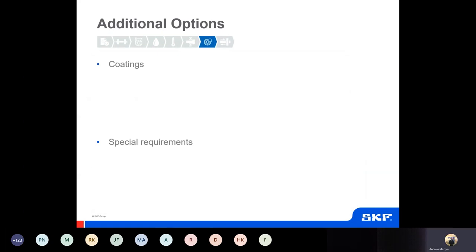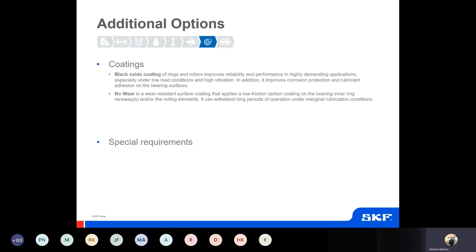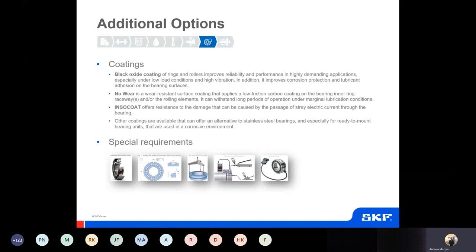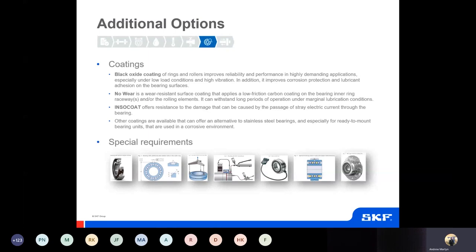Finally we move on to additional options — situations involving coatings such as black oxide or NoWear for different reasons, or certain special requirements such as high temperature, installation considerations, or different types of securing. These are more specialised features; a lot of you may never come across some of them but others will use them every day. These are covered in special sections within the catalogue and online, and it's certainly worth going in and doing a bit more reading.